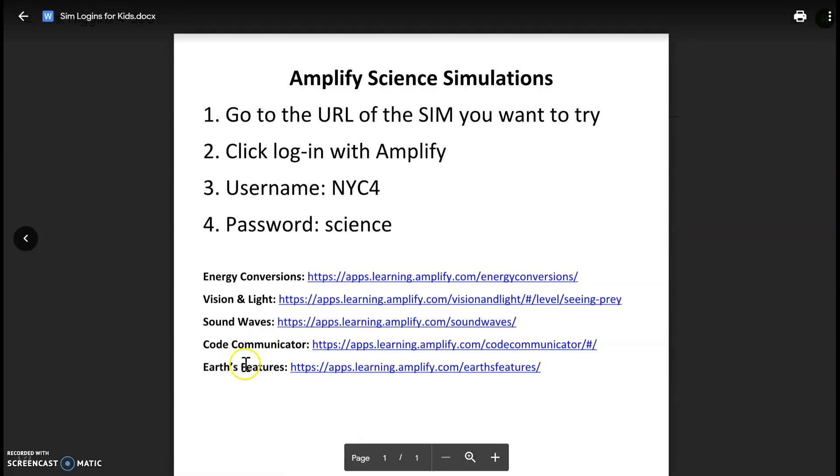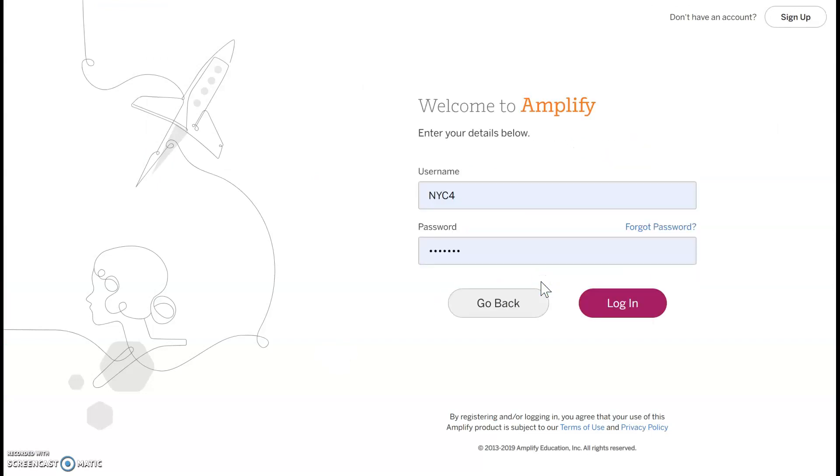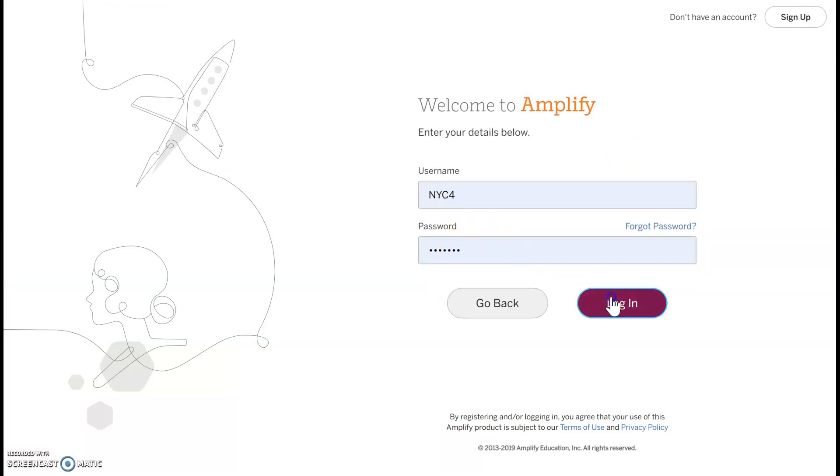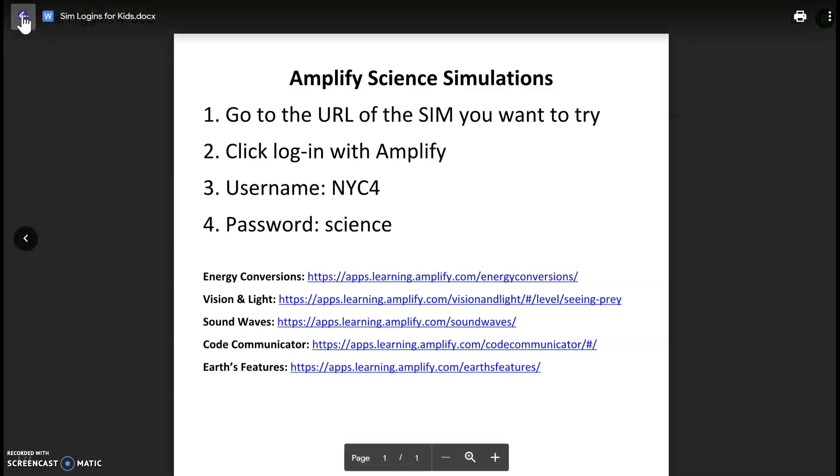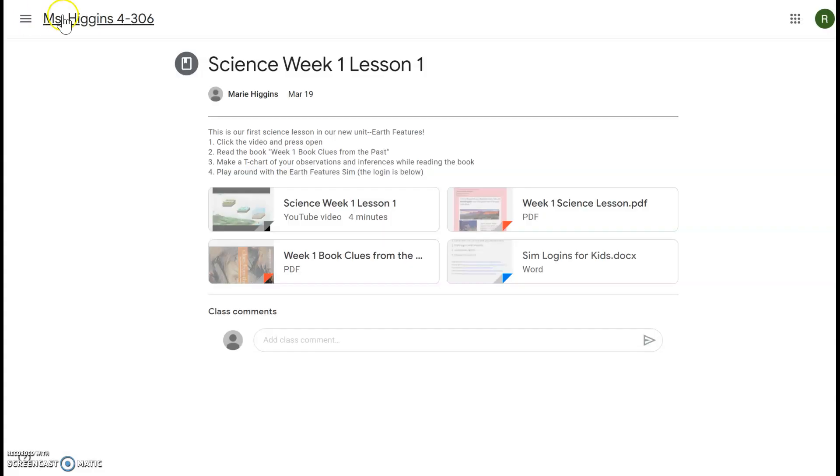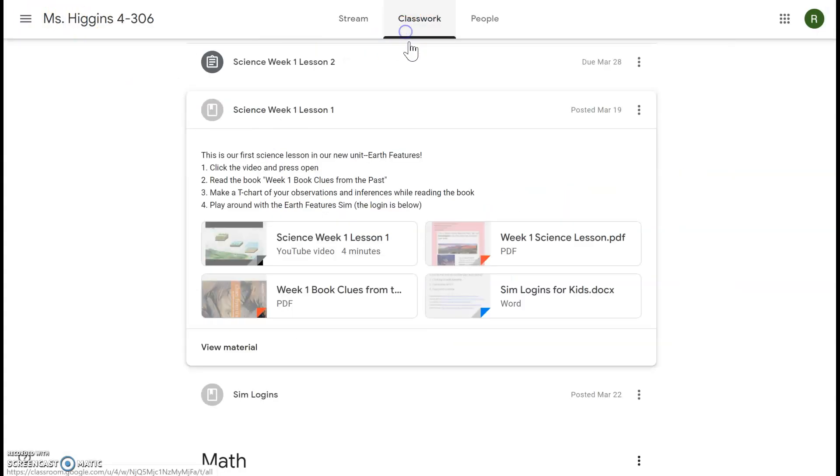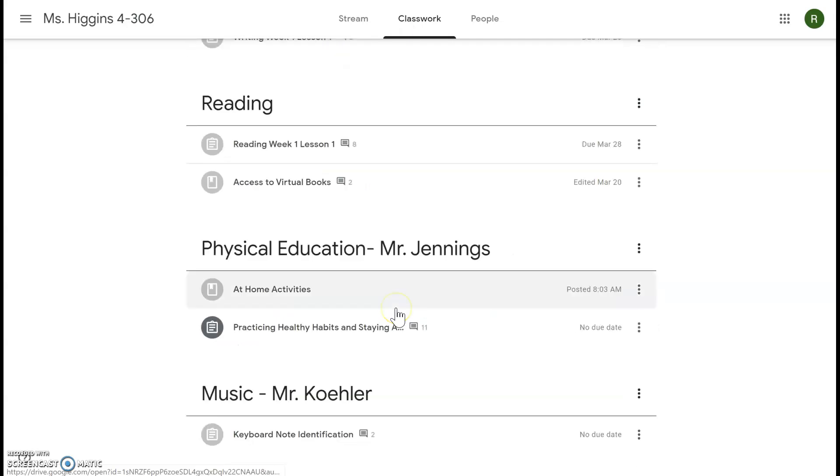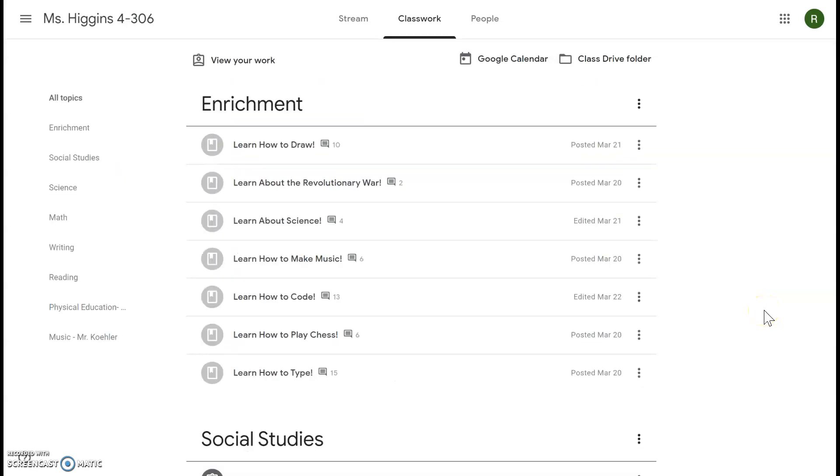Last step is to play around with the Earth Features Sim. The login is below so you'll click here, you'll click the Earth Features Sim, you'll click log in with Amplify, log in with Amplify, and put in the username and password. And then feel free to play around here. And your final job for the day was to do music with Mr. Kohler, so you'll come all the way down, you'll follow all his instructions here and turn in when you are finished.